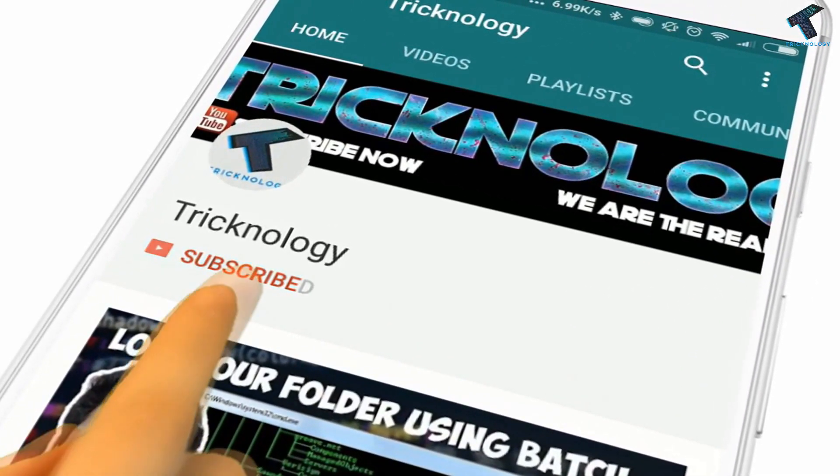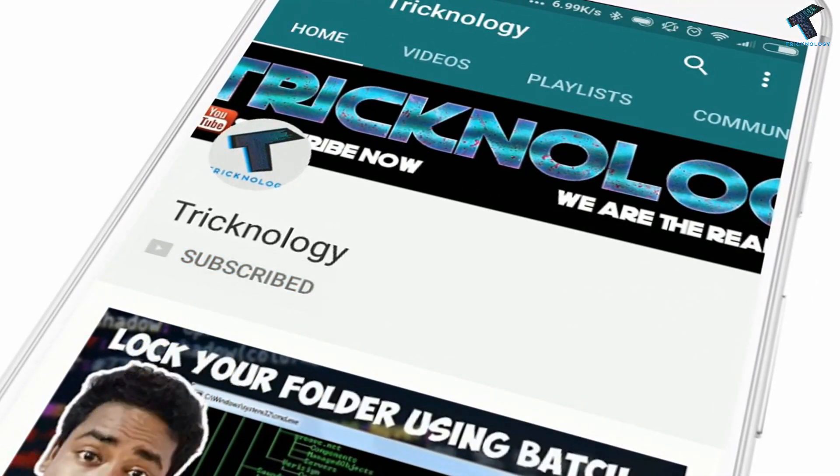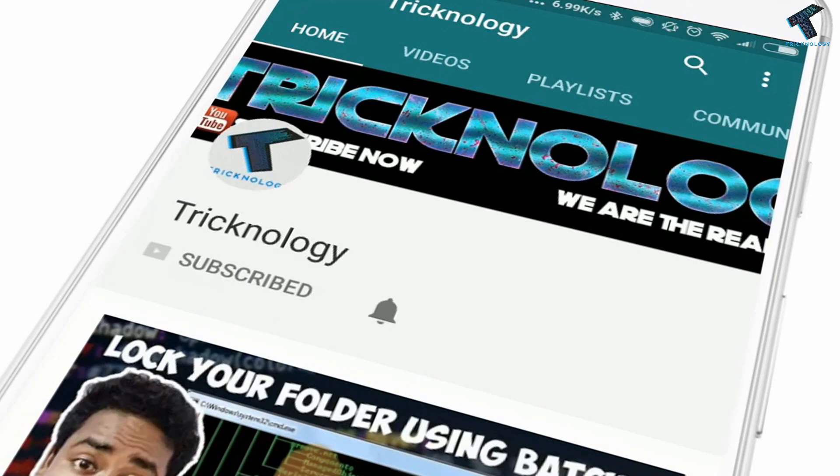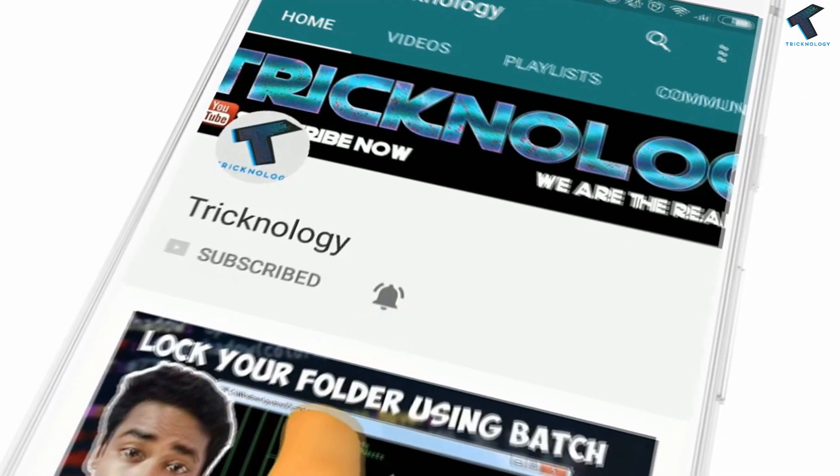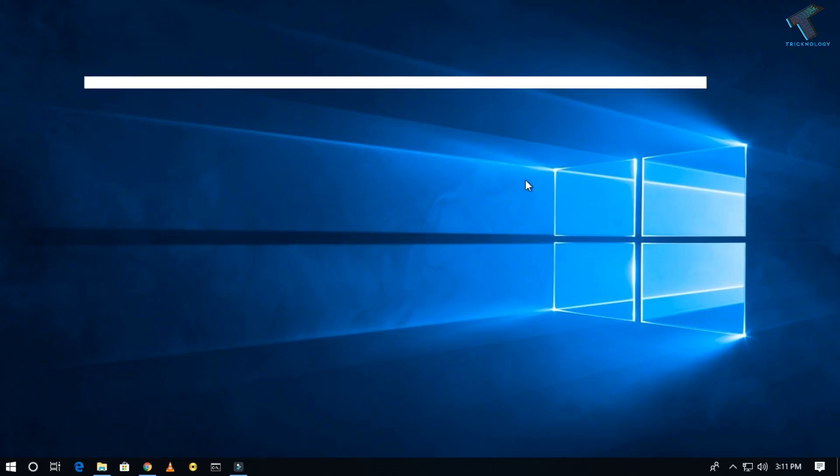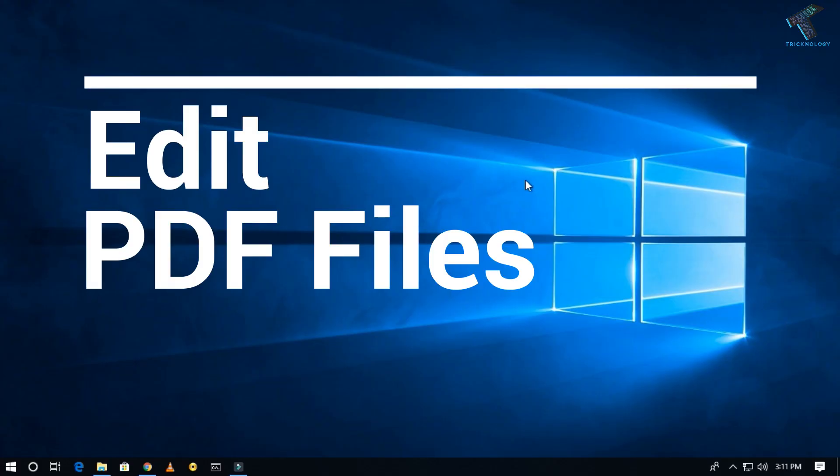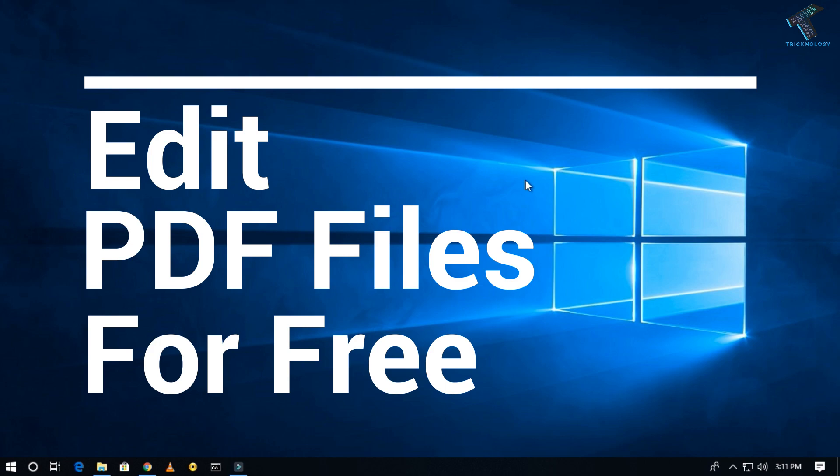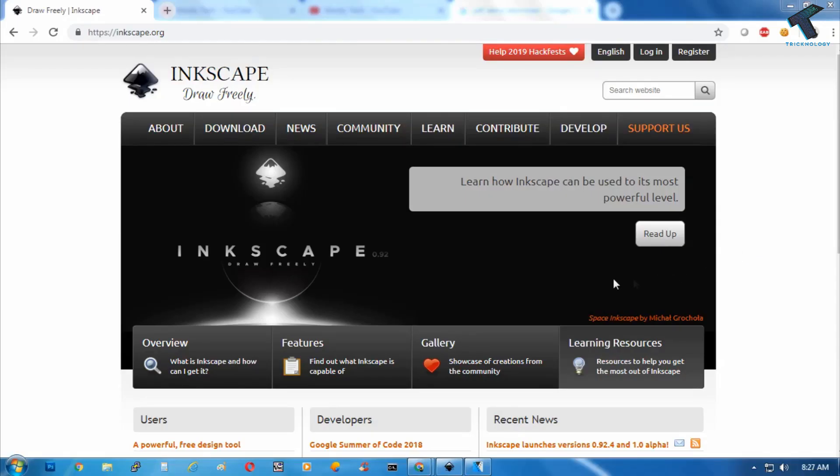Hello friends, subscribe to Tricknology and press the bell icon to never miss the updates. Hey what's up guys, welcome back to our channel Tricknology. So today in this video I'm going to show you guys how to edit your PDF file in your Windows computer. So you just need to follow me.